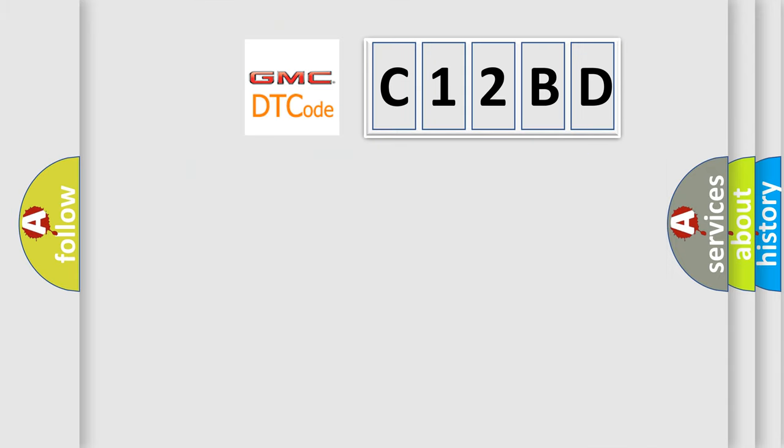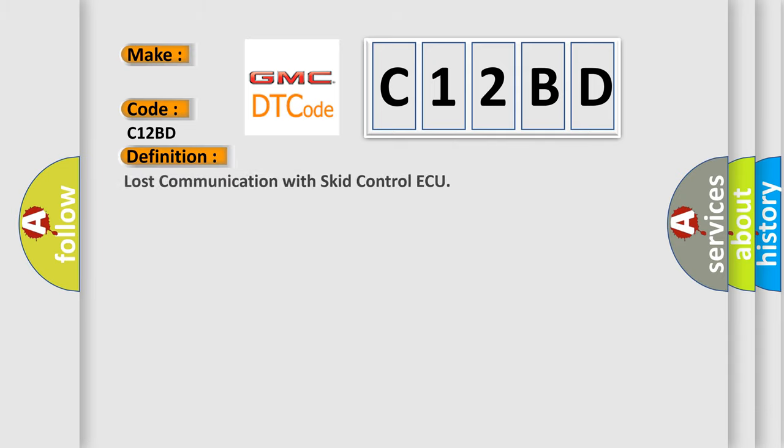So, what does the diagnostic trouble code C12BD interpret specifically for GMC car manufacturers? The basic definition is Lost communication with skid control ECU.